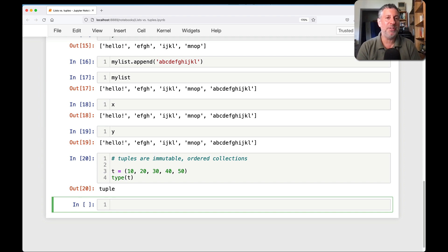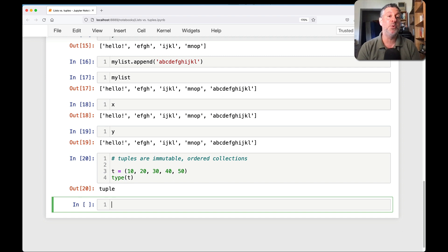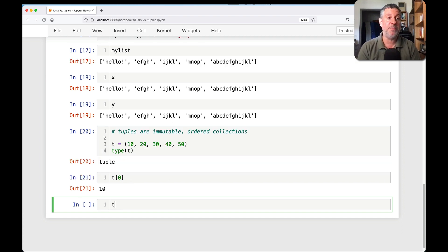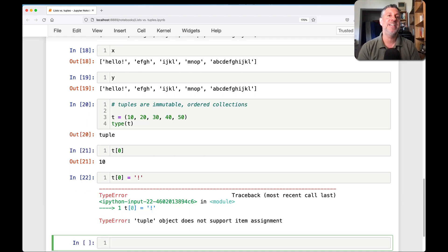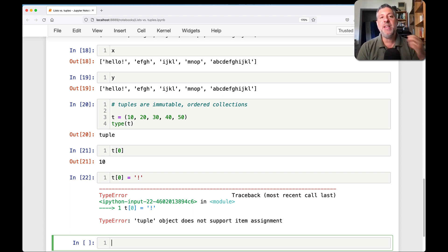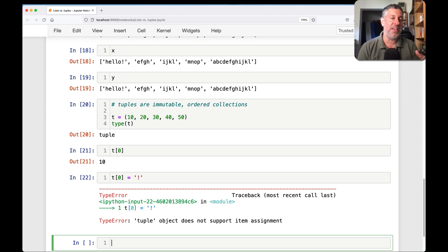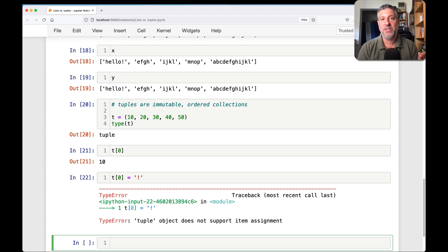So how are tuples different from lists? So technically speaking, the big difference is that they are immutable. They cannot be changed. If I say T of zero, that's great. But if I say T of zero equals exclamation point, can't do that. You simply cannot change a tuple once it has been defined. So many people say, oh, I get it. The big difference between lists and tuples is that lists are mutable and tuples are immutable. And that is the technical difference, but that's not the difference in how we use them.